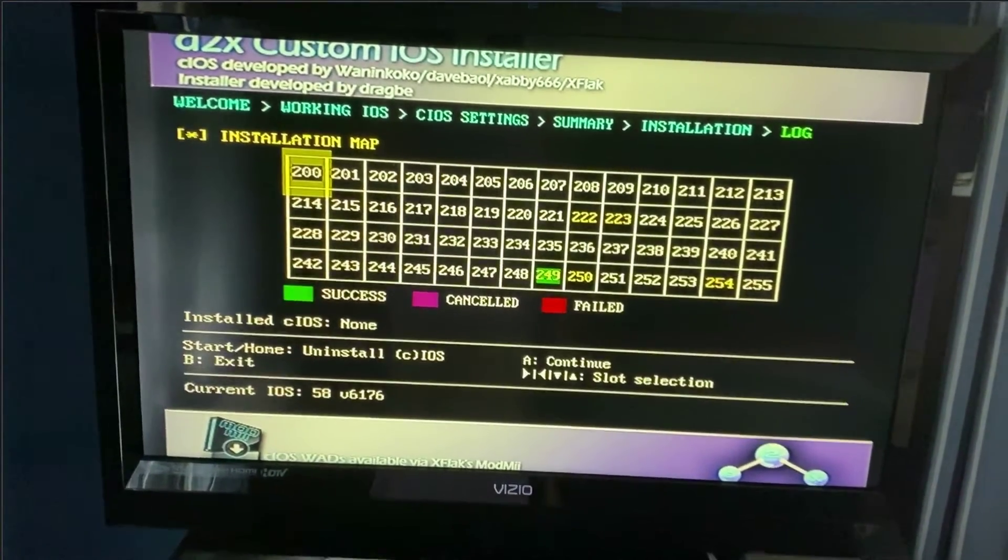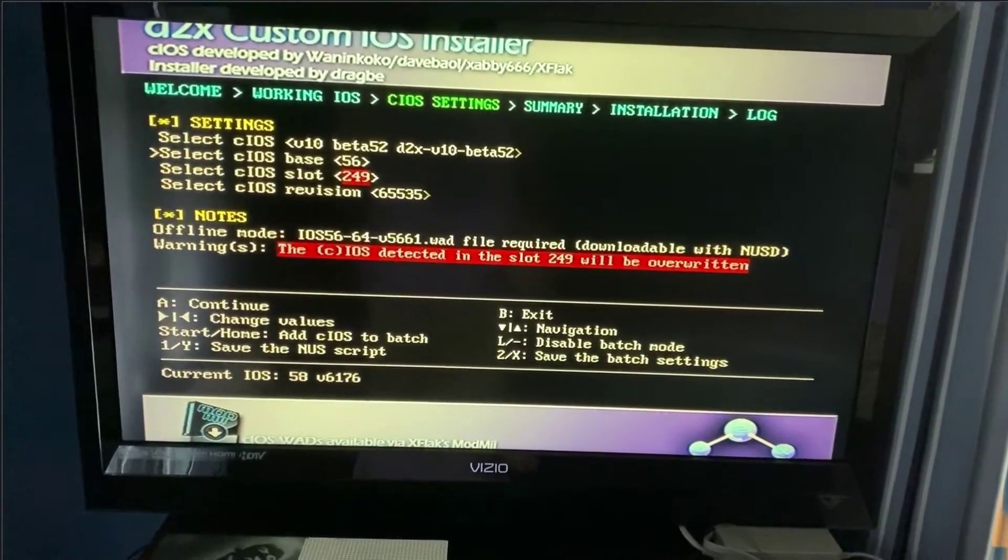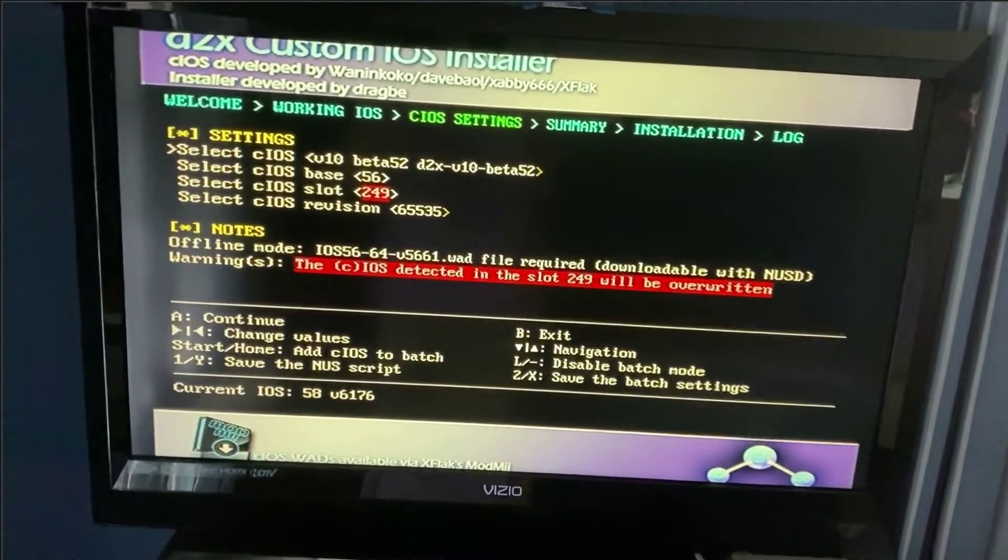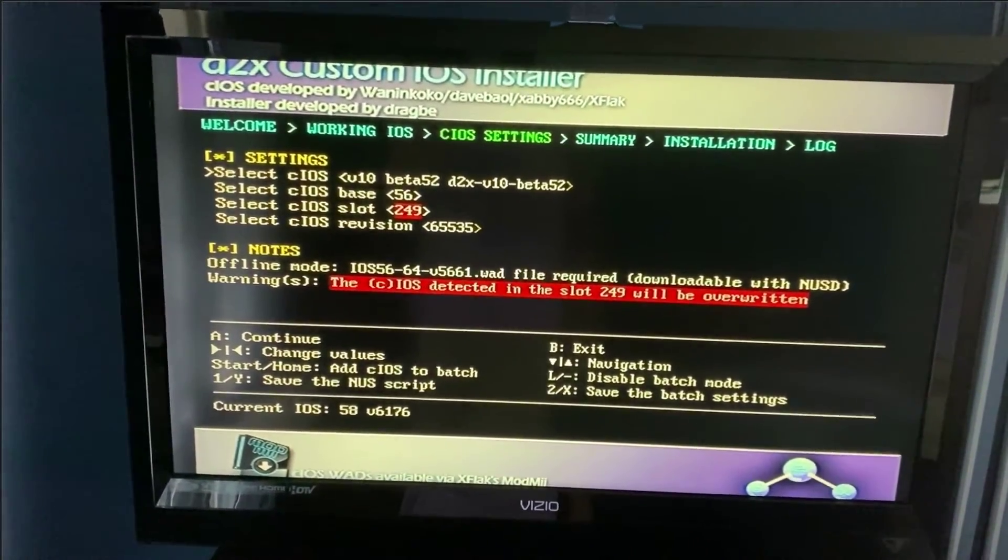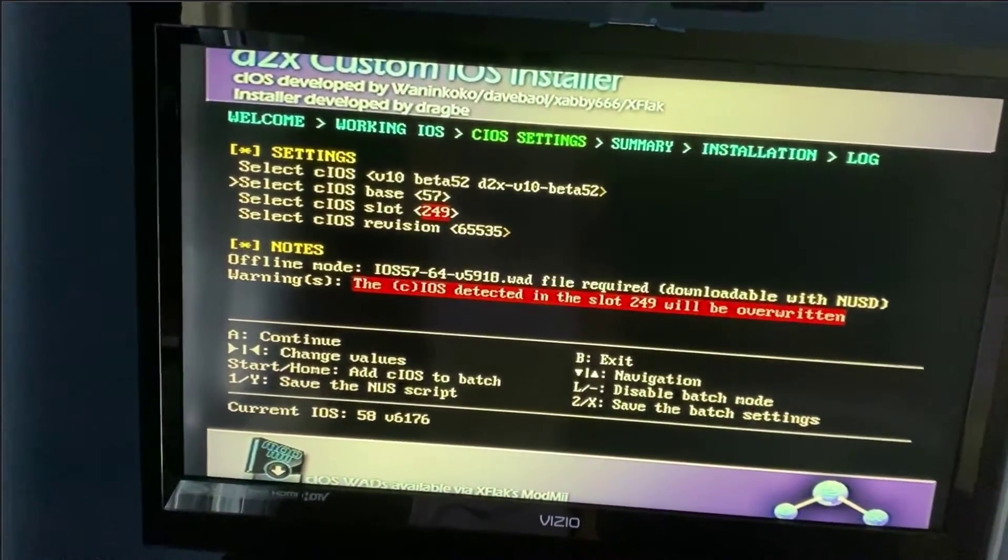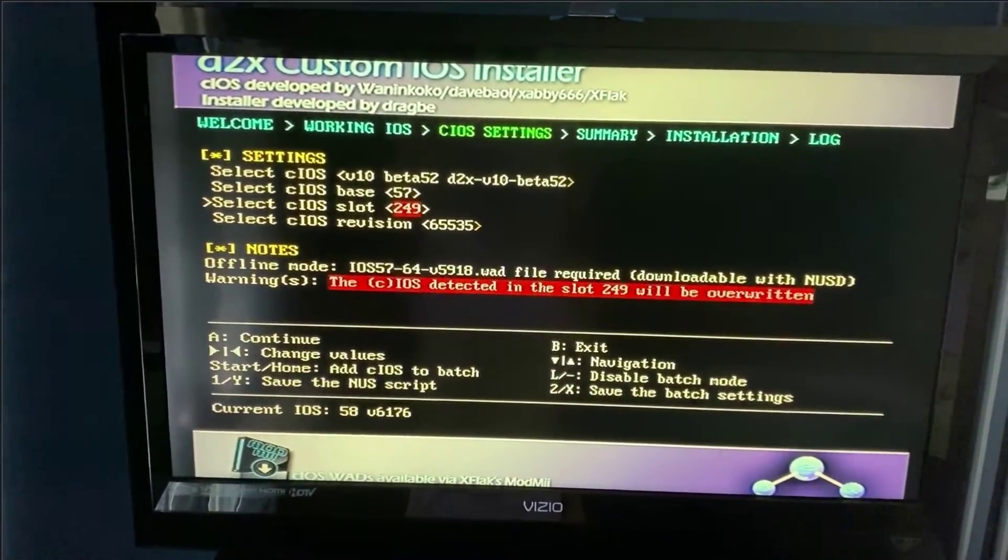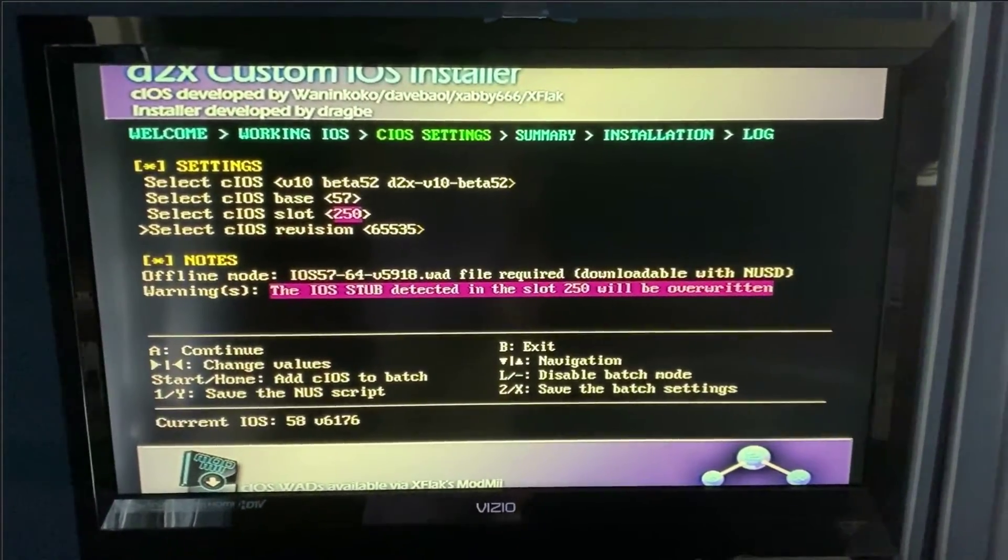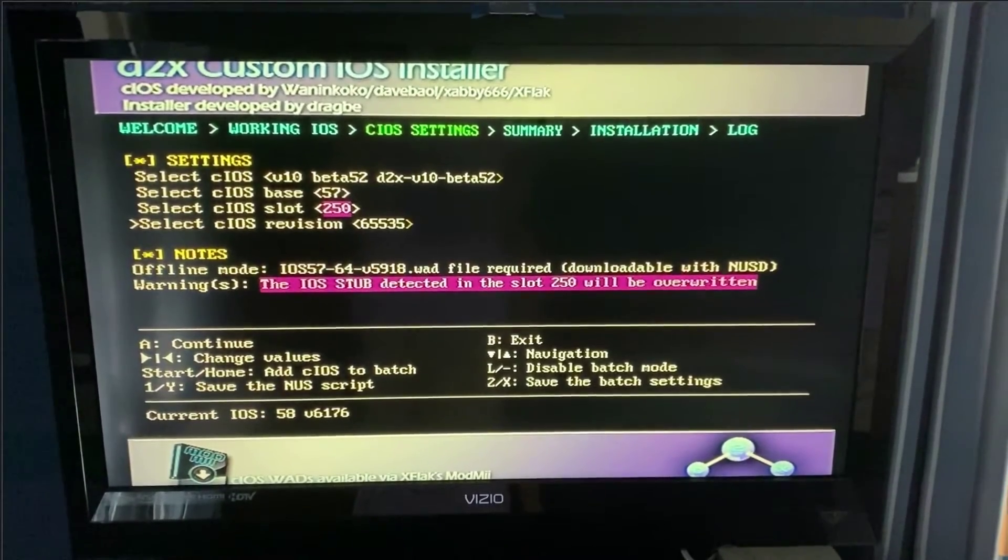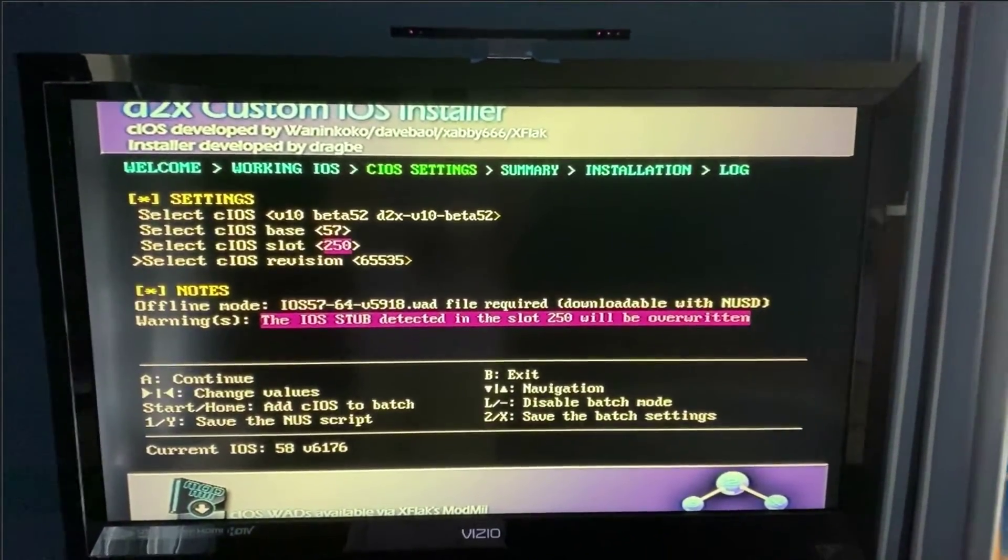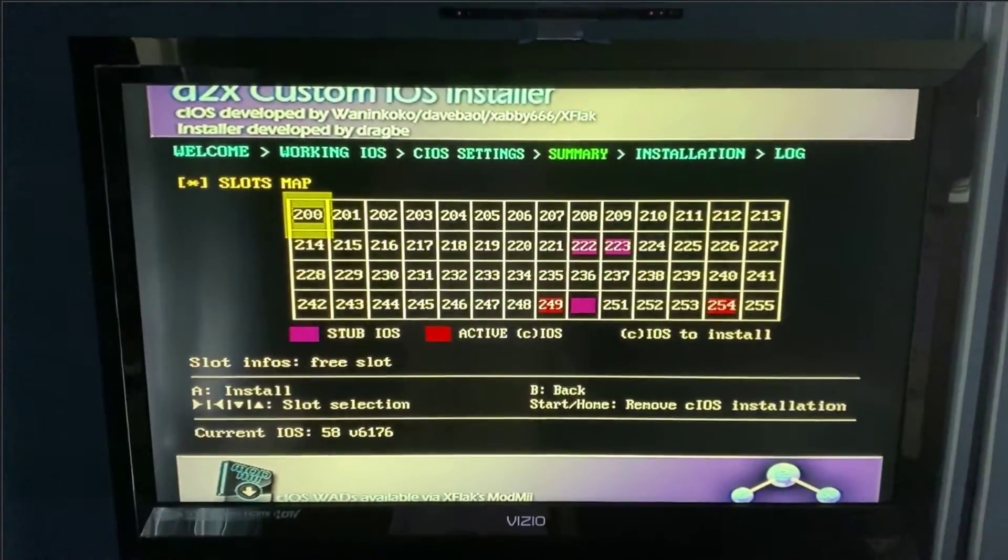Okay. Now that that first one's done installing, just click A and bring it back here again. Now we're going to do this two more times. Make sure the top is the beta 52 V10, but this time make sure the base is 57 and make sure the CIOS slot is 250. And then this revision will always stay the same at 65535. So remember 57, 250, 65535. Click A and click A again.